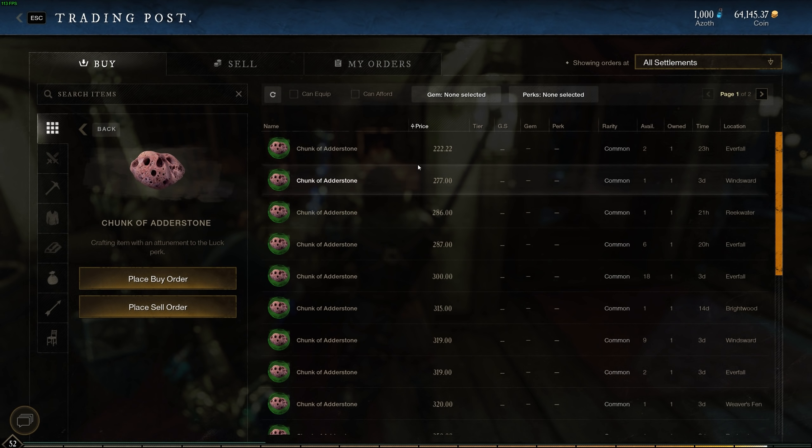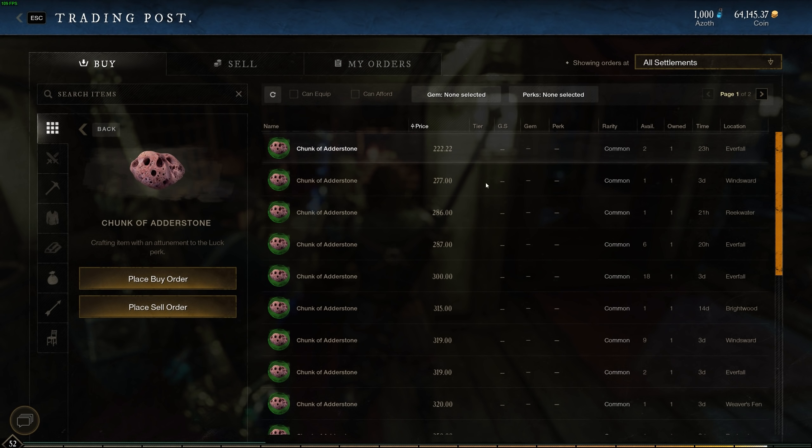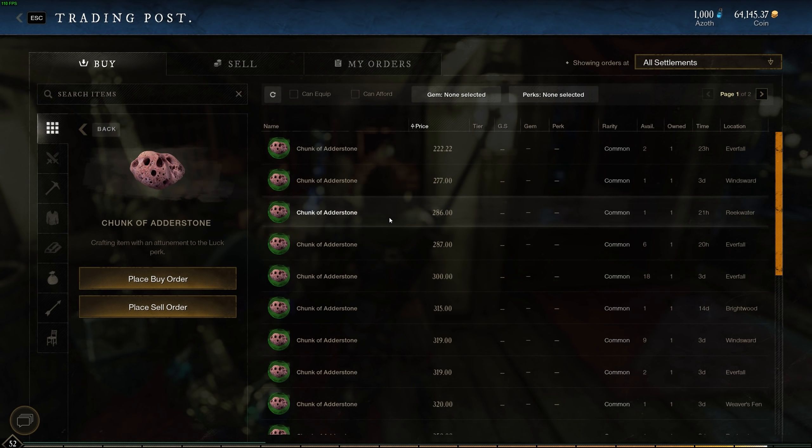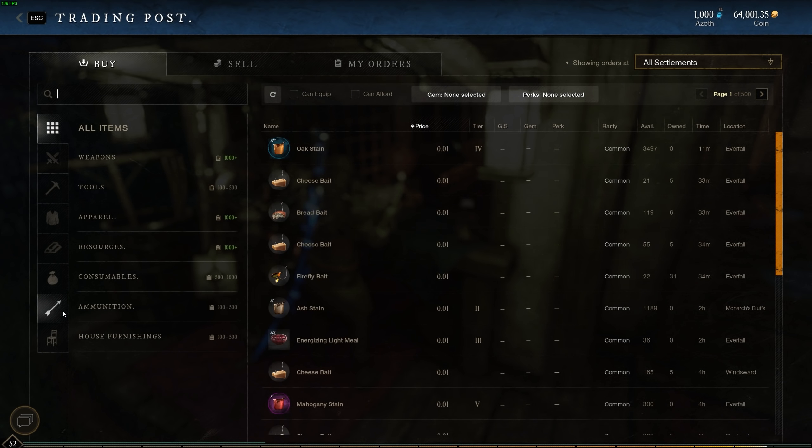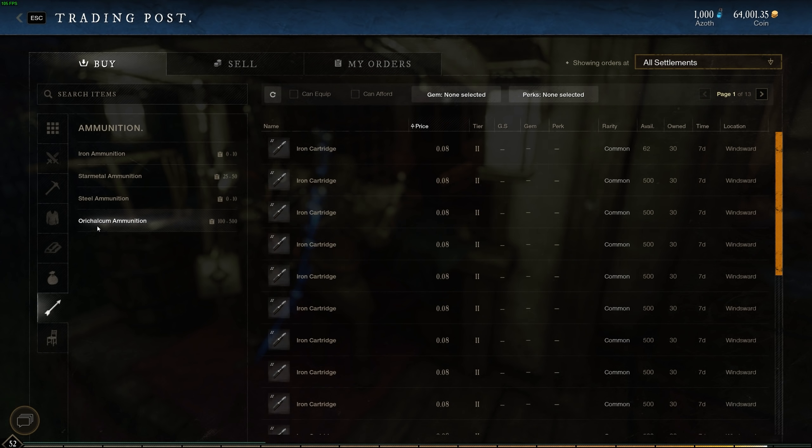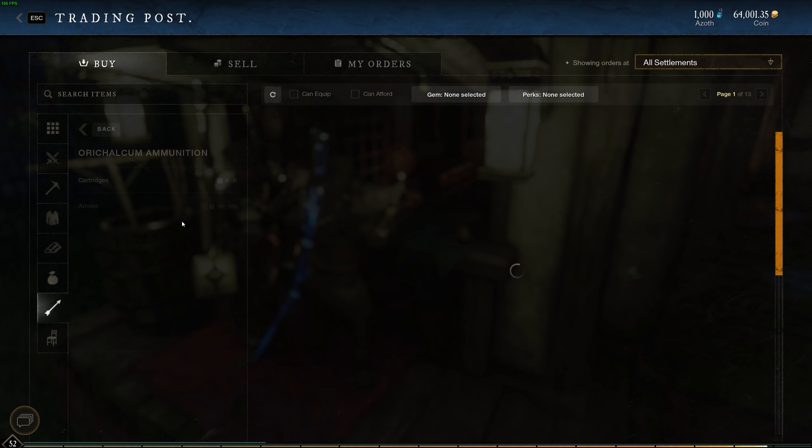So maybe someone comes and buys all these orders up. I'm not too sure but this is probably the one that's making me the most gold right now is chunks of Adderstone. So it really depends on your server but you get chunks of Adderstone from Lodestone from mining Lodestone.